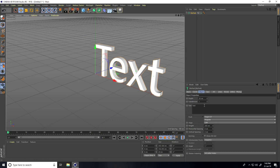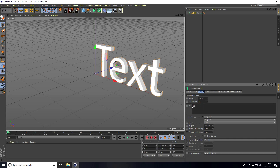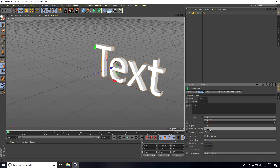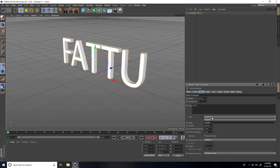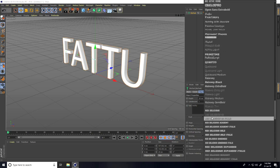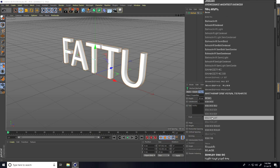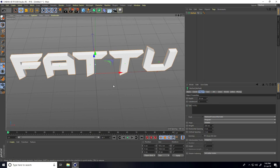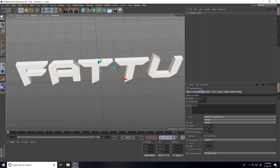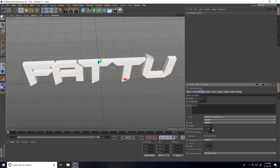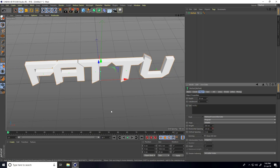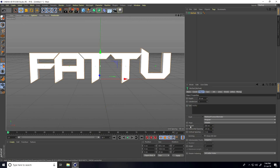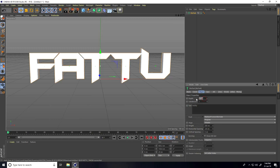Type any letter like my channel name, and for alignment take middle. I change the font — I take Batman font like this. Now decrease horizontal spacing, like minus 20, and increase depth to 200 centimeters.